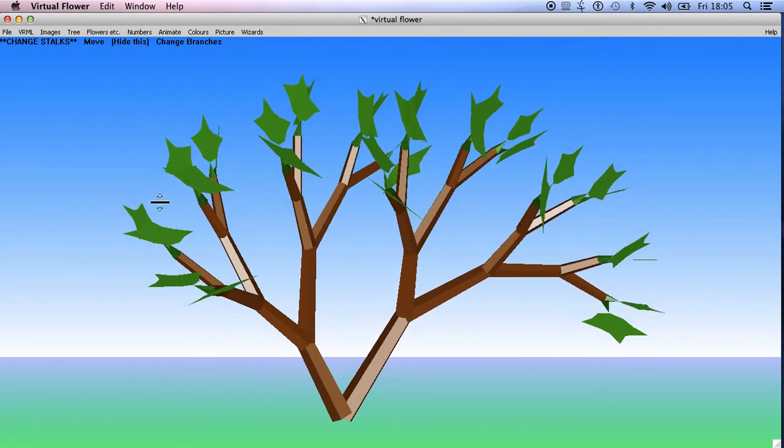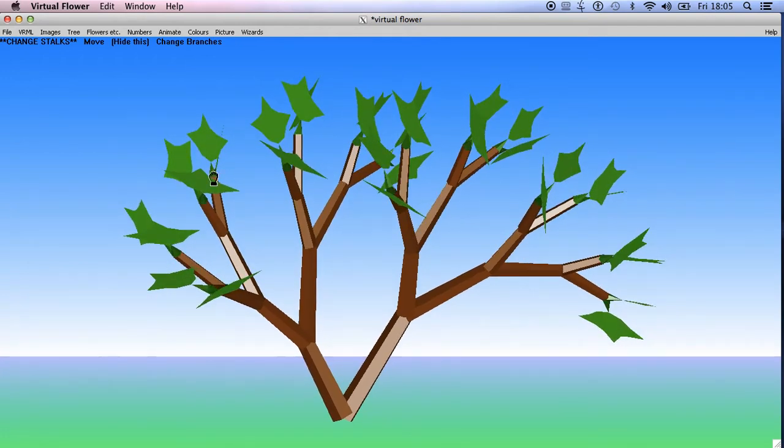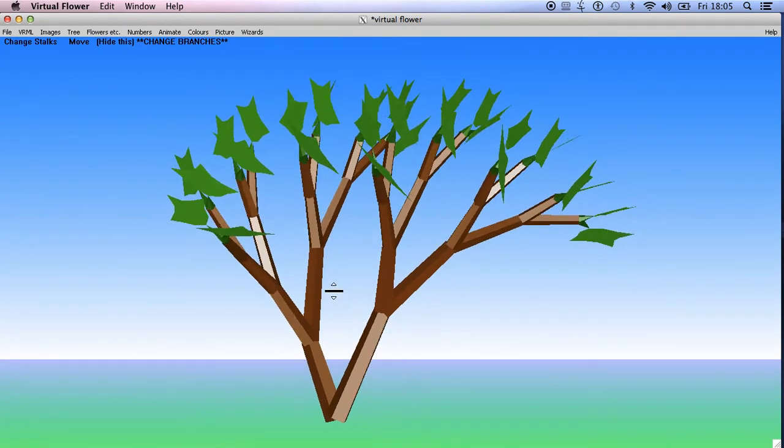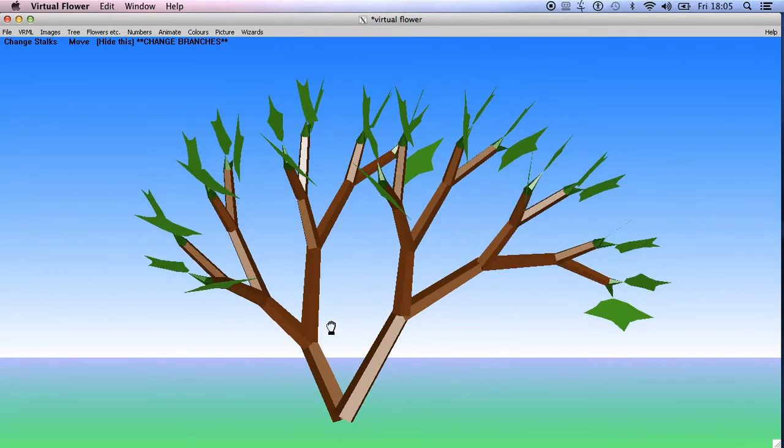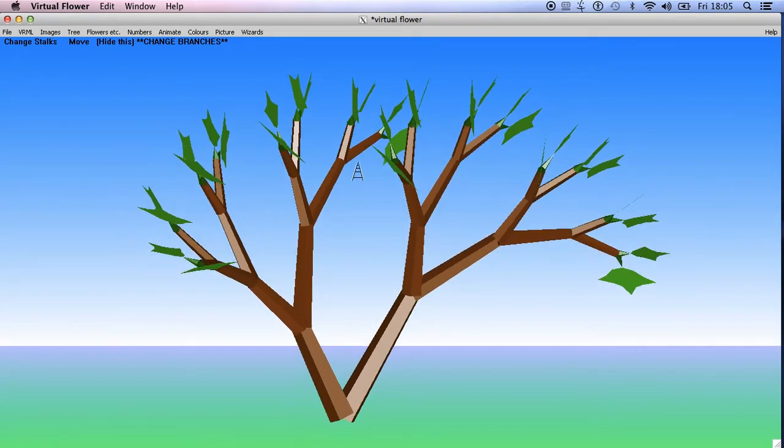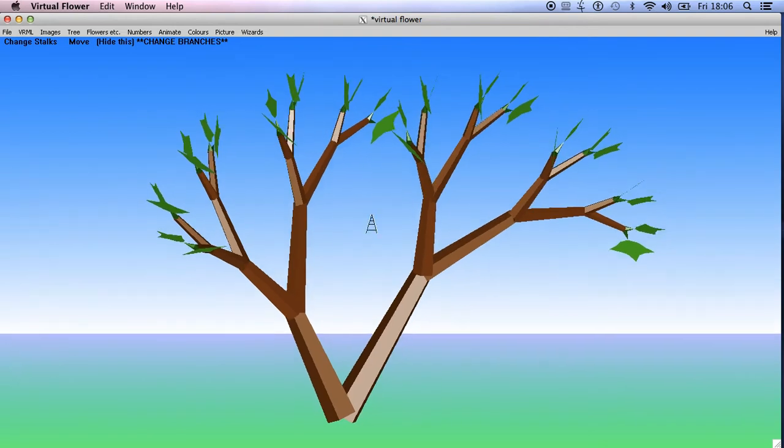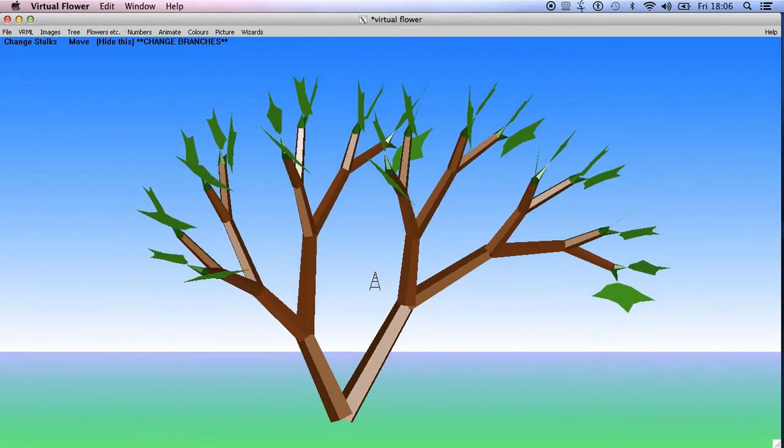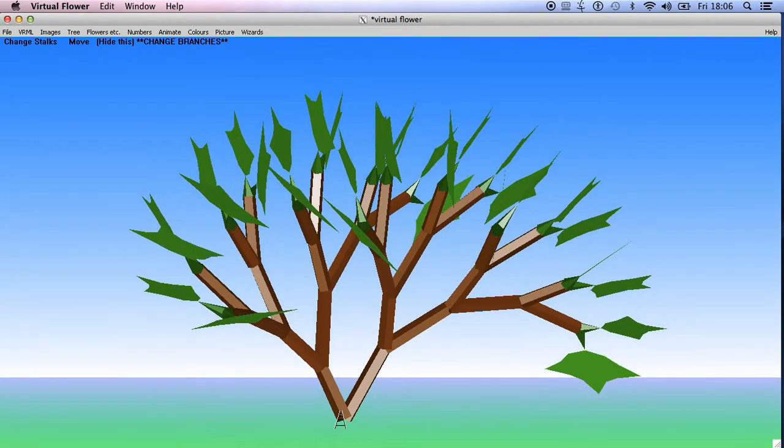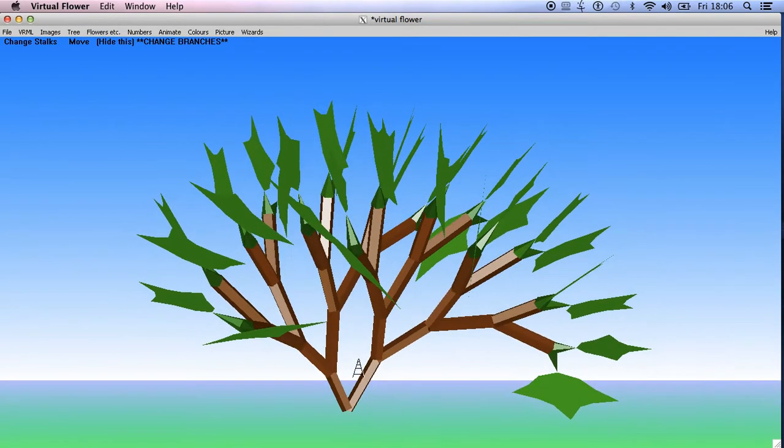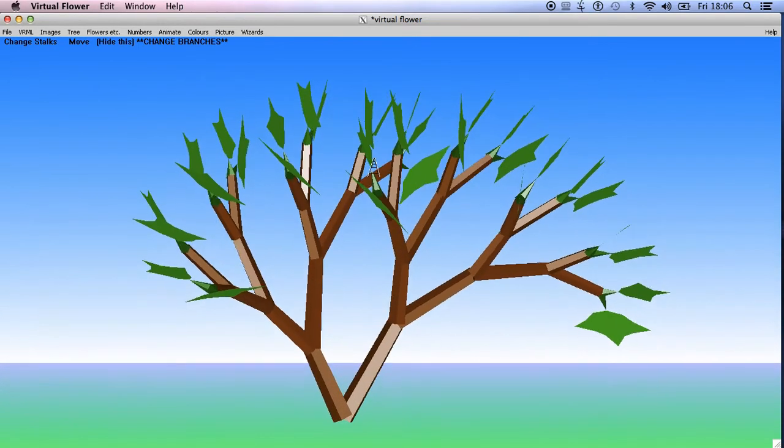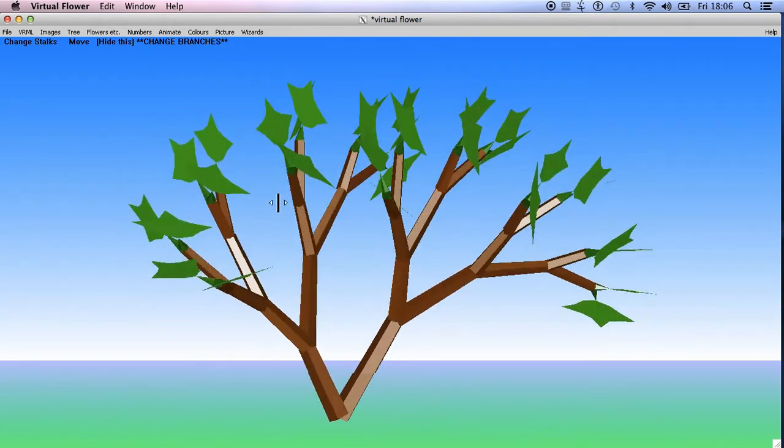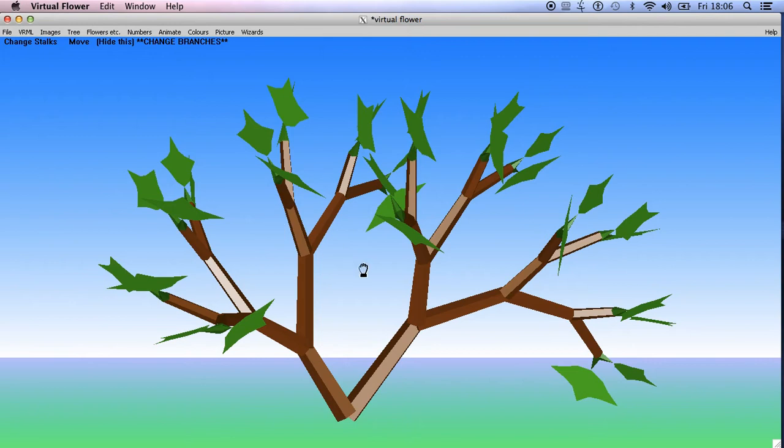If you click on change stalks, notice how they all change at once simultaneously on the tree. If I click on change branches, all the branches change at once. If I click and drag with the right button then the tree gets narrow very quickly. So if I go like that the branches get smaller much more slowly and then keep on dragging like that.